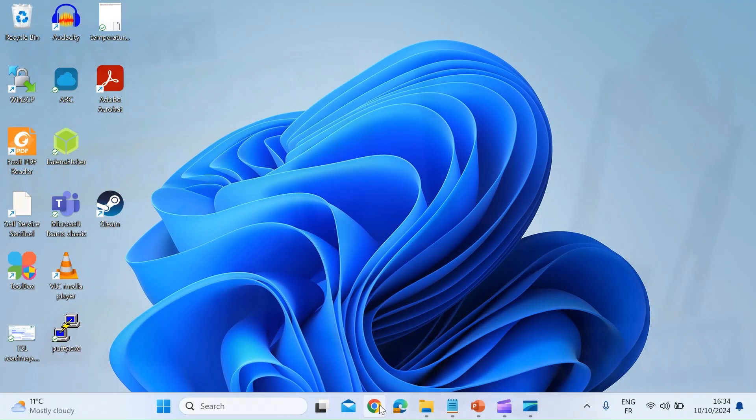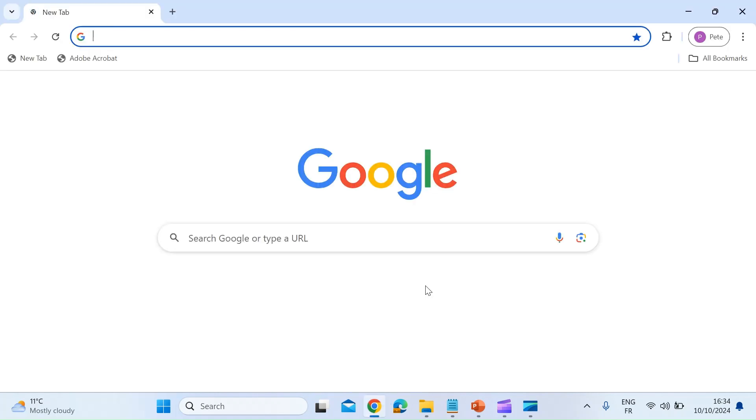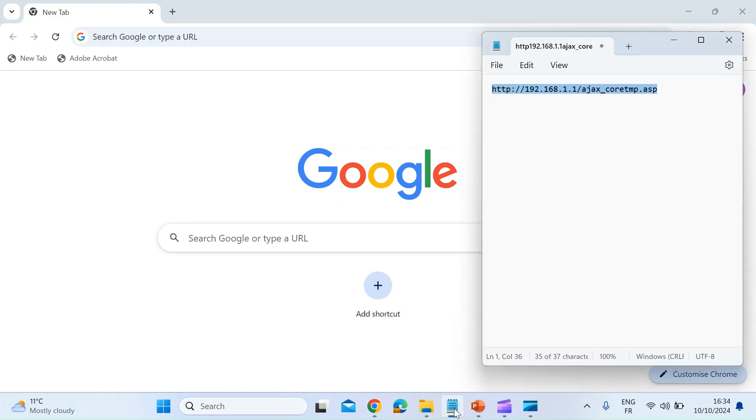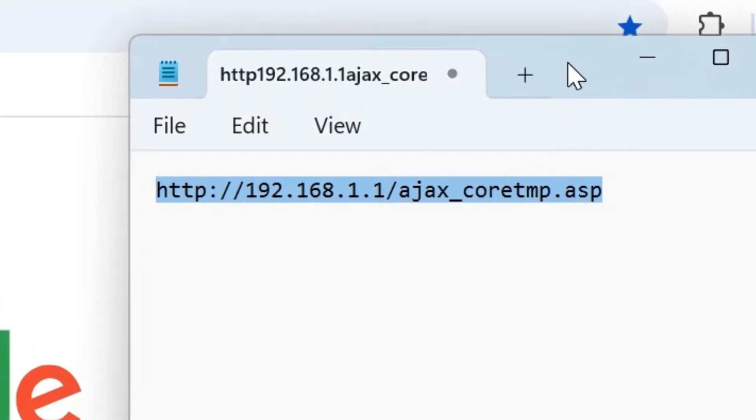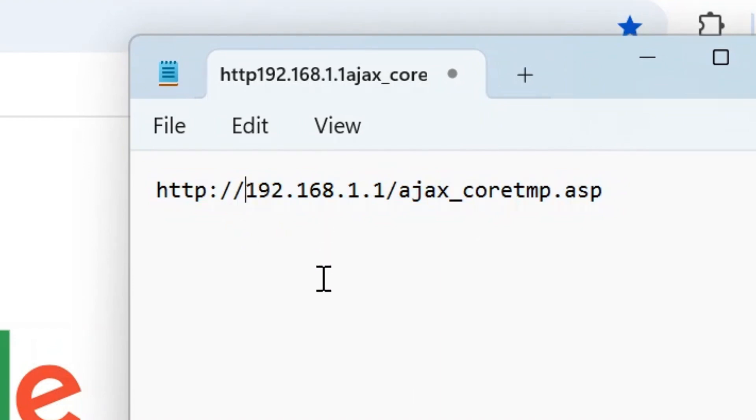So the first thing you want to do is open a browser - I'm opening Chrome. Once you've got that open, you're going to want to take this URL. This URL will return all the temperatures that we want to see.